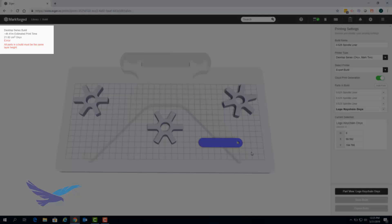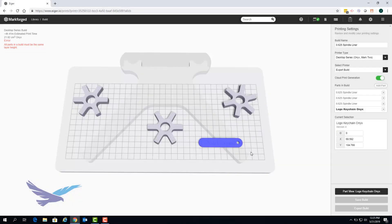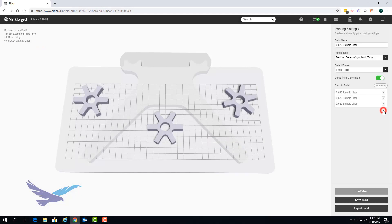Any issues with the build will be displayed in the upper left hand corner of Eiger. Should a part need to be removed from your build you can do so by clicking on the X symbol that is next to that part.